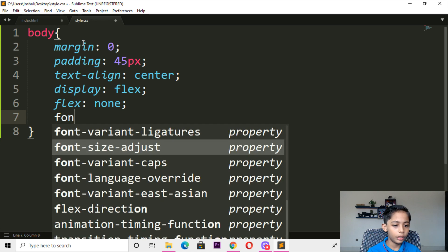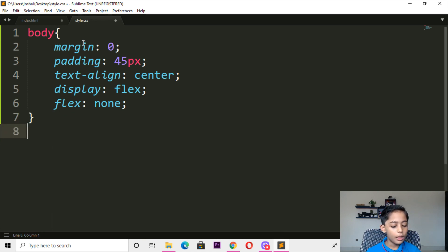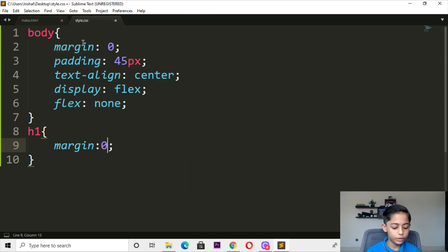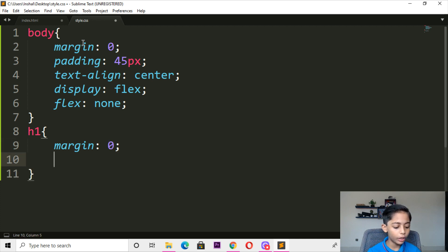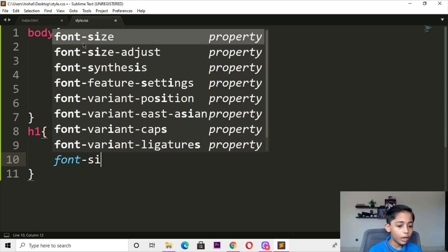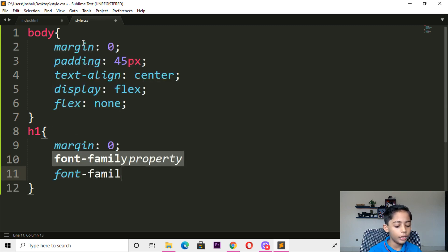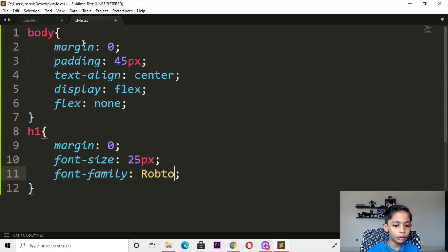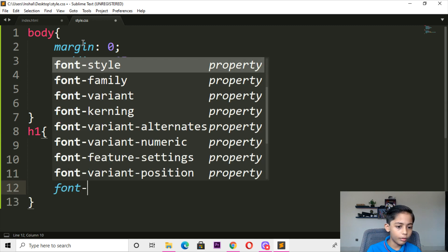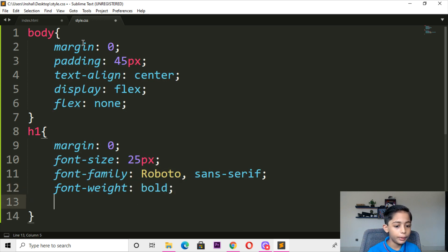Here we can write margin — margin should be 0. Font size should be 24 pixels, font family should be Roboto. Here you can write font-weight — font-weight should be bold.